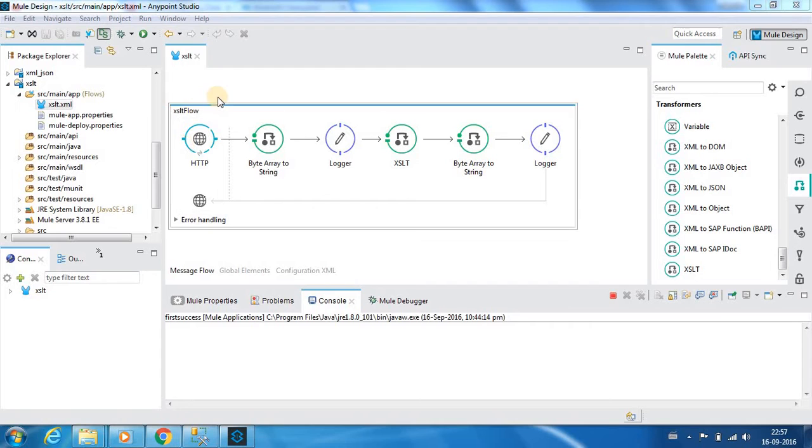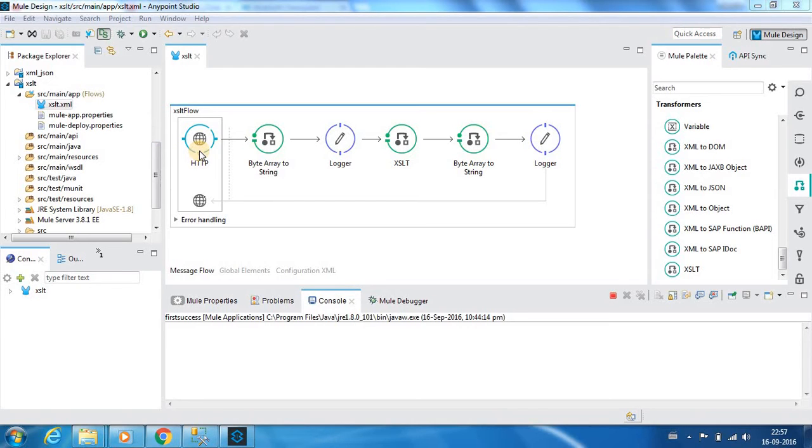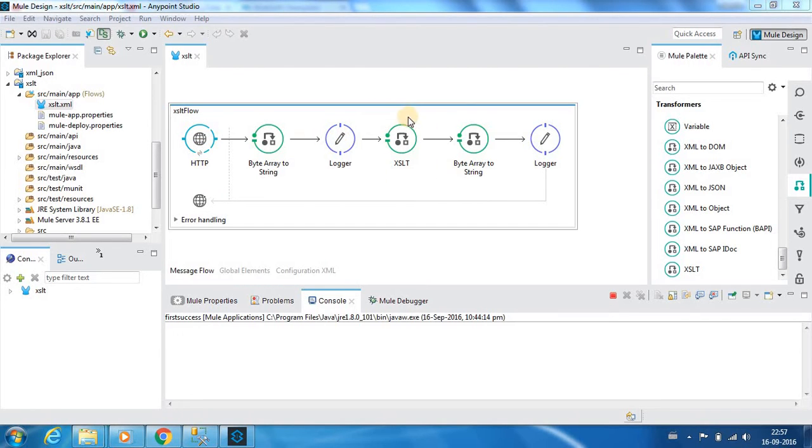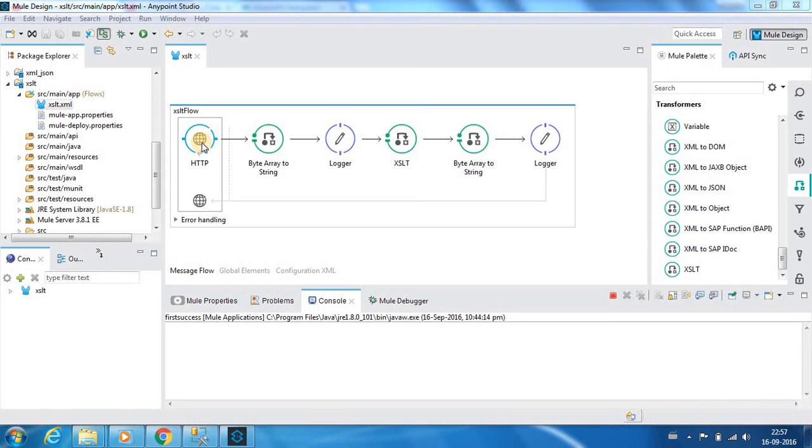In this example, I have already built the flow for the interest of time. In this flow, we have an HTTP input. We provide a request and the XSLT component transforms the input and gives us a response. That is what we are going to do in this exercise.